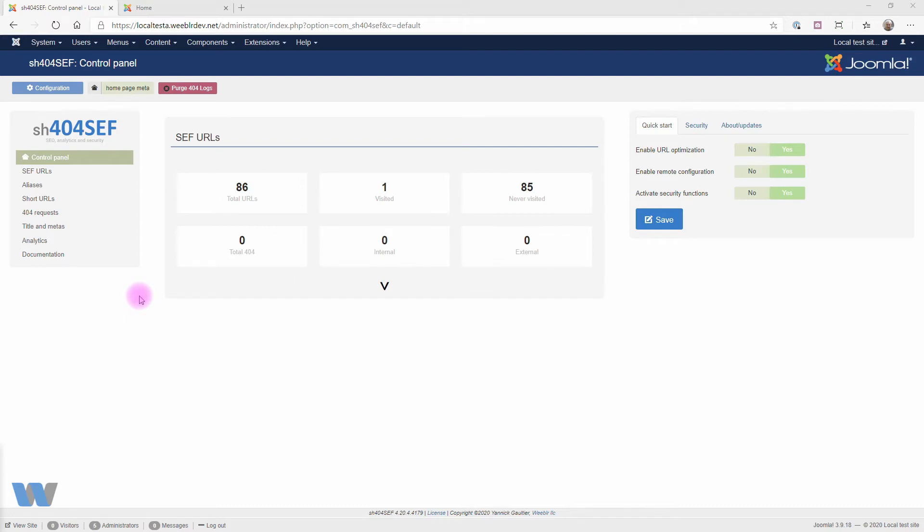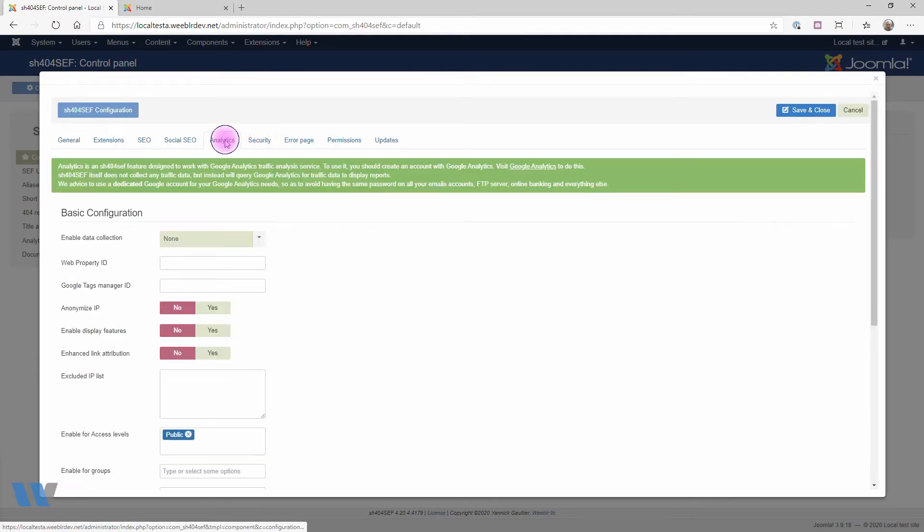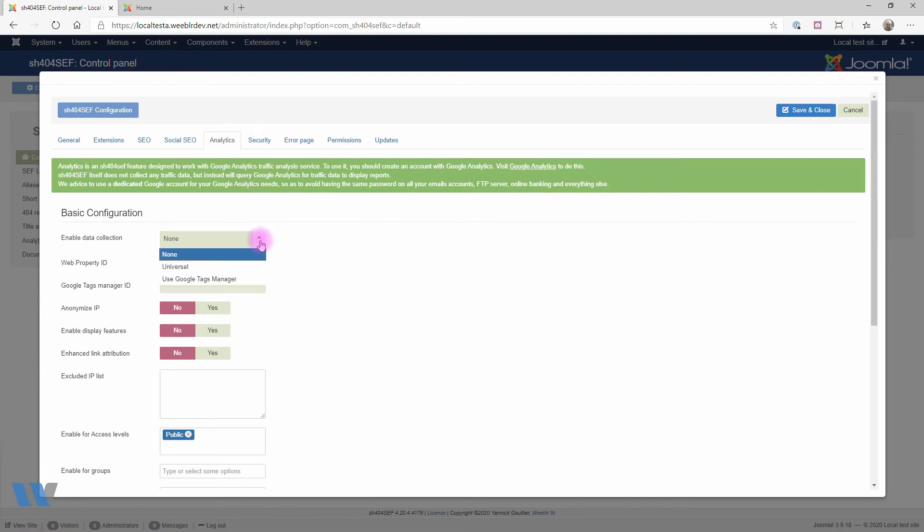There's not much configuration needed to get started, really. Open SH44Safe control panel and then click to open the configuration. Go to the Analytics tab.